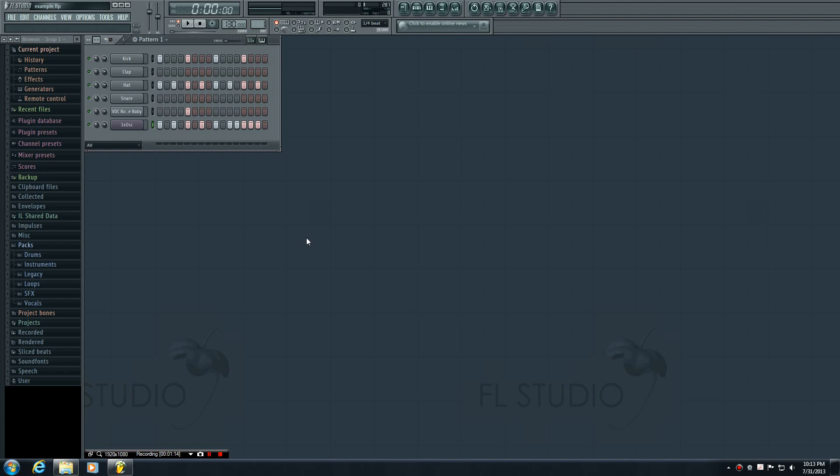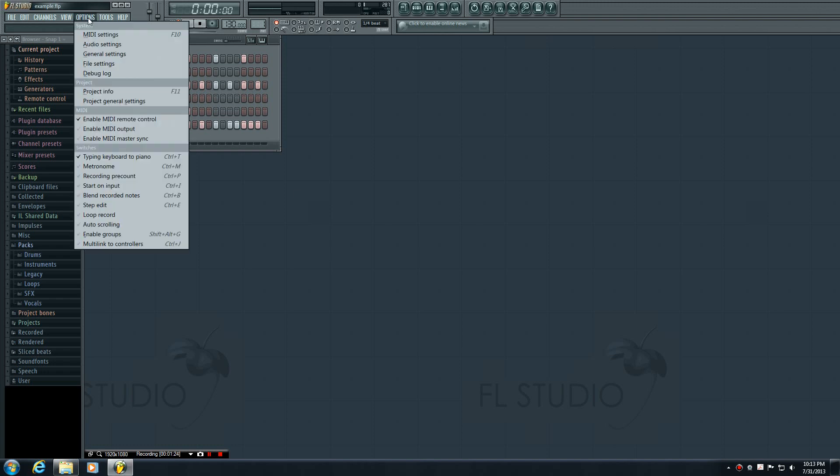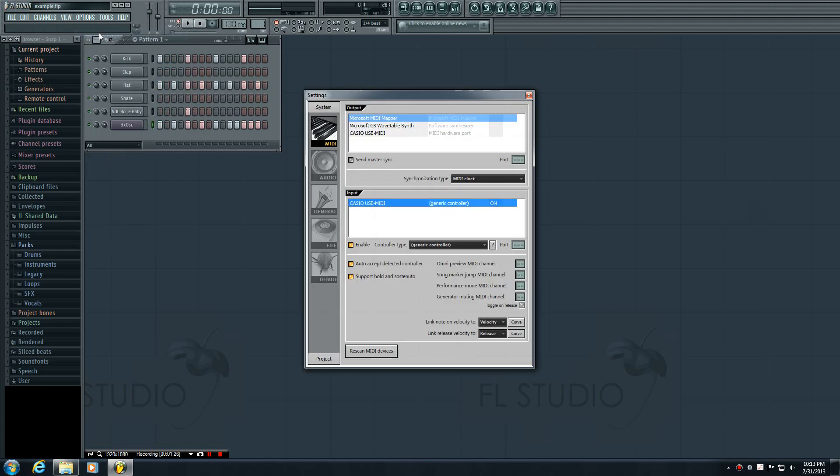So once your keyboard is installed, now what we have to do is we need to enable it in FL Studio or make it compatible. So this is how you do that. Up in Options, go to MIDI settings, and you can also just click F10 if you're feeling pretty lazy. Now these outputs right here are irrelevant right now, the input is what we're worried about. These are pretty much all of the external things such as our electronic keyboard that we want FL Studio to recognize.